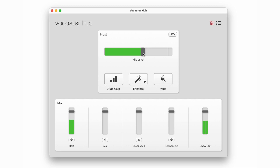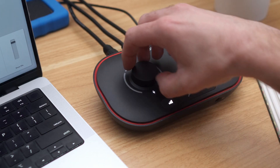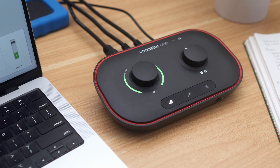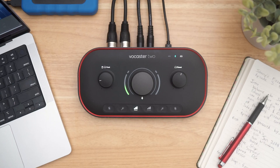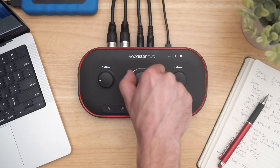You can also adjust gain levels manually in Vocaster Hub or using the gain knob labeled with a microphone icon on Vocaster. For Vocaster 2, be sure to first select Host or Guest for the microphone gain you wish to adjust.